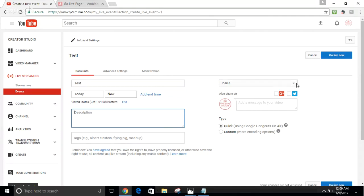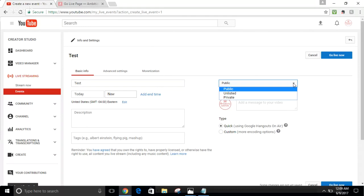On the right-hand side of the screen you'll find your privacy settings. Click the dropdown and you'll see three options. The first is Public, which means anybody can find you using keyword searches — they can type in your business name and find your content on YouTube, Google, and your website.